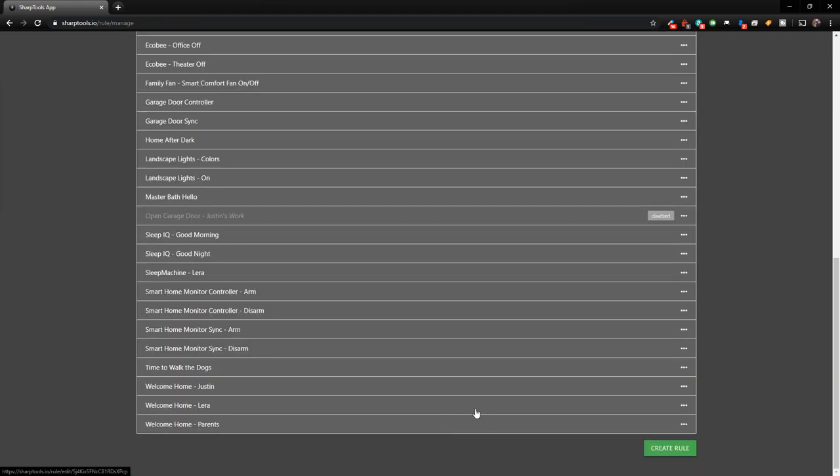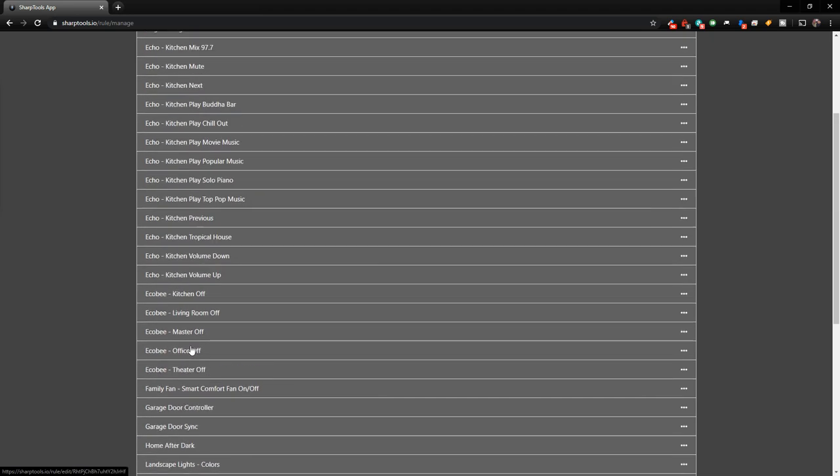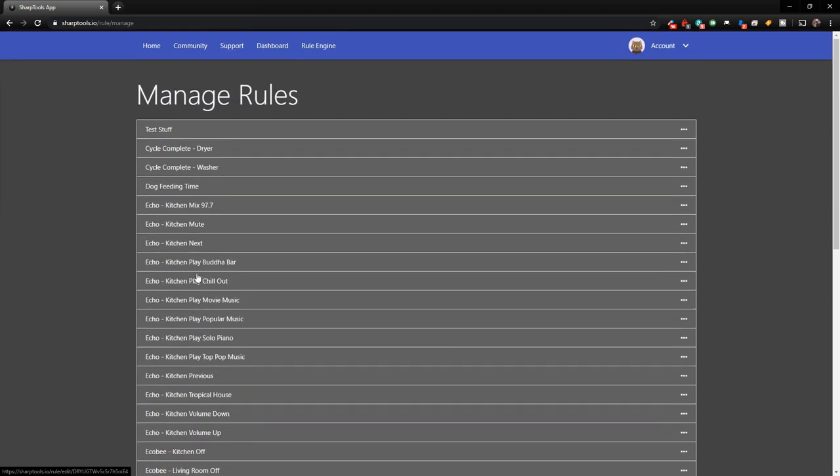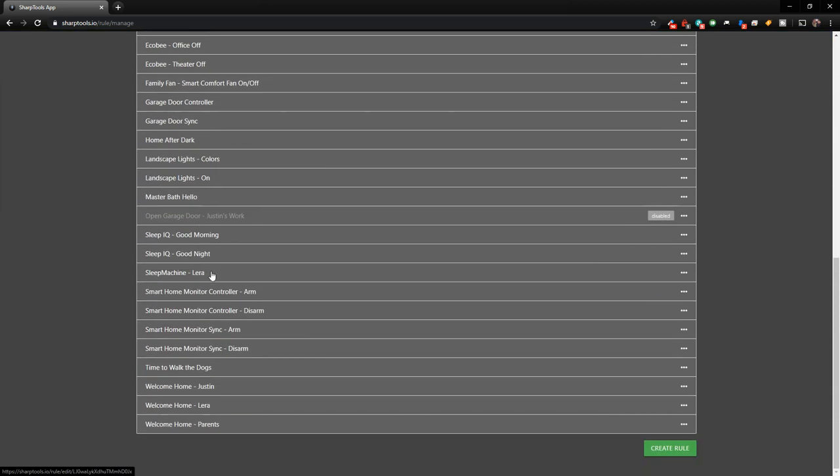So that is pretty much all of the rules that I have set up. Obviously depending on what you have in your smart home, depends on what you can do with your rules, but basically by sharing what I've been doing, it may give you some ideas of how you can use these presence sensors in your automations. And hopefully that helps out a little bit.